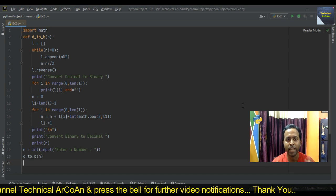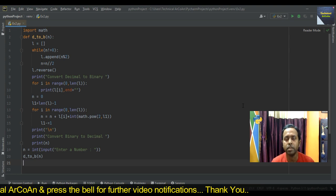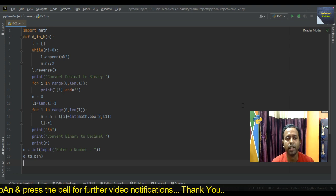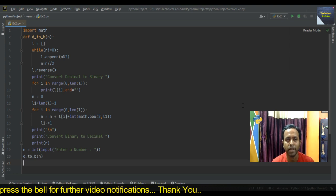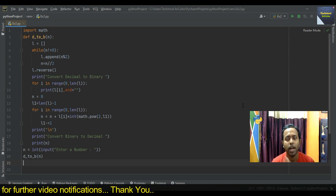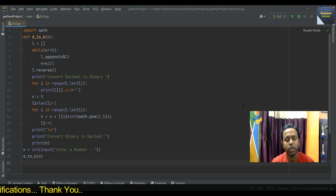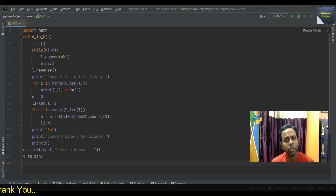I hope you have understood today's problem. If you like this video please like it, share it, and if you have not subscribed my channel please subscribe it. Keep watching my channel TechnicalArkwain. Today up to this, thank you and bye-bye.